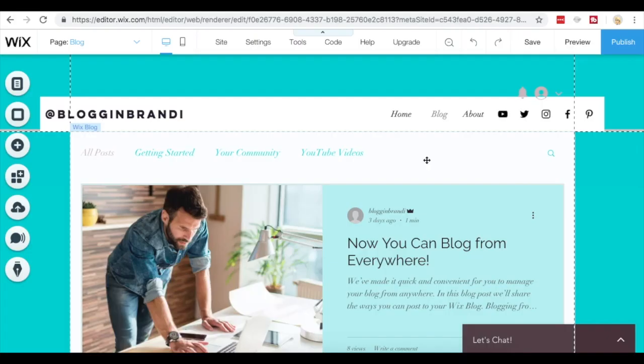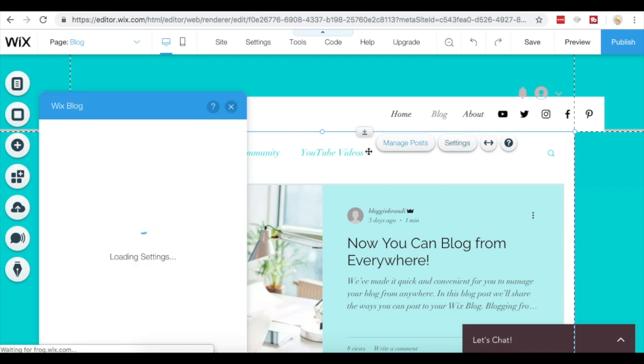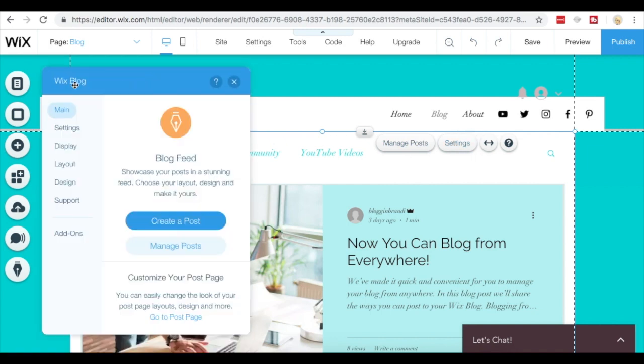Once we're on the blog page, we click the blog page in this little section and you're going to see the option to manage posts or settings. We're going to look at settings and this brings up the Wix blog application. The first tab is main.